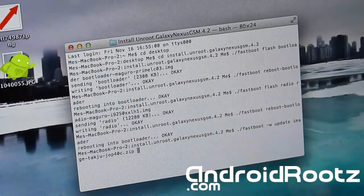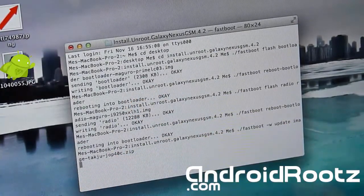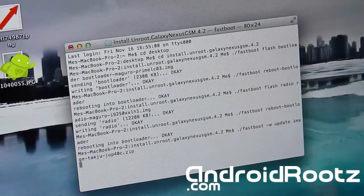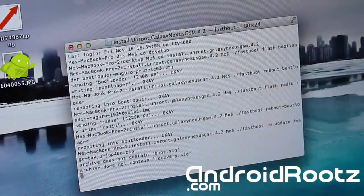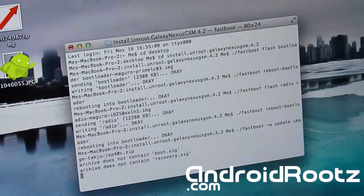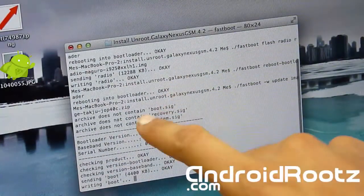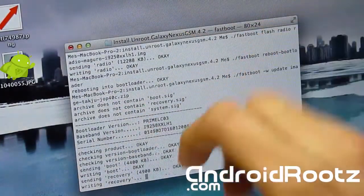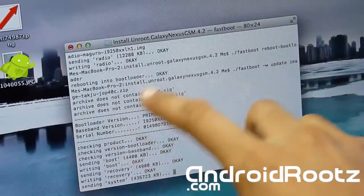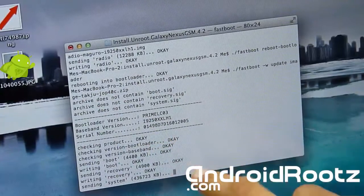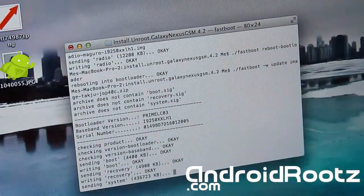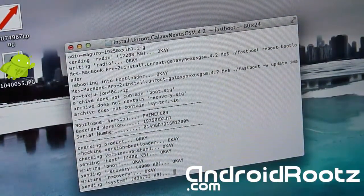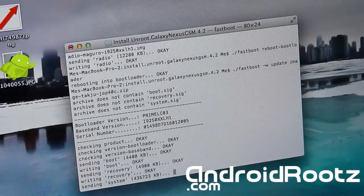Now it's going to be flashing the stock image. So it'll say some errors in the beginning, but don't worry about that as long as this all goes good. Okay, so you have all okay, okay, okay. So as long as you have that, you'll be fine.